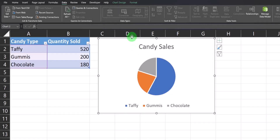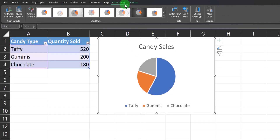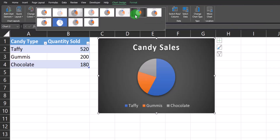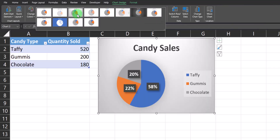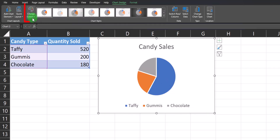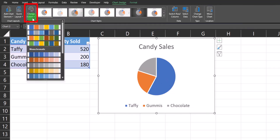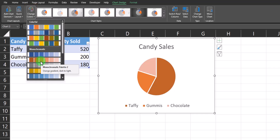While your pie chart is selected, you can go to the Chart Design tab at the very top and select from a variety of chart styles that Excel has built in for you. You can also go to the Change Colors drop-down and select from different color options that Excel has built in as well.